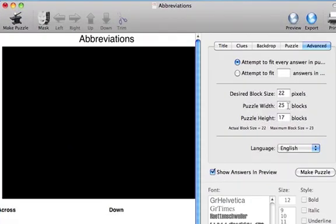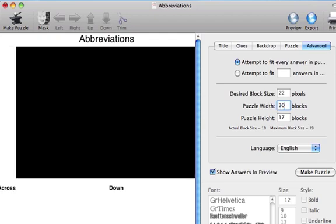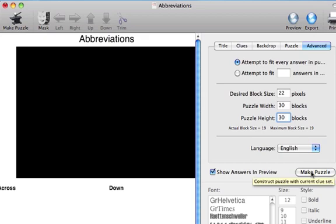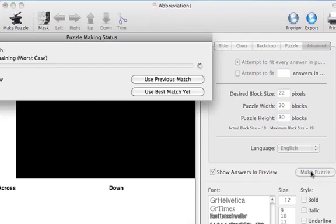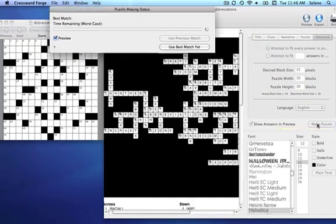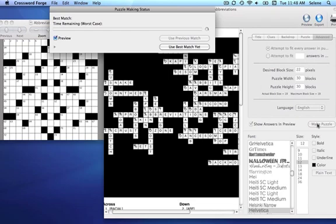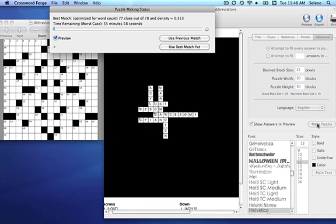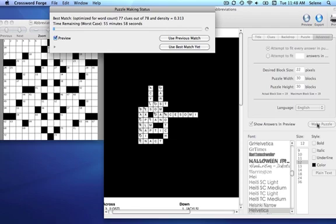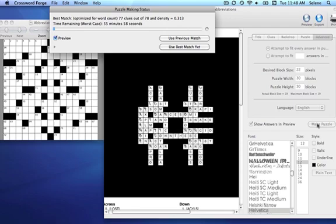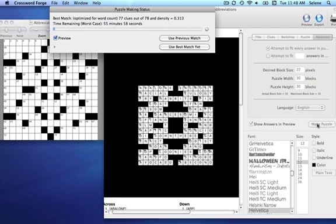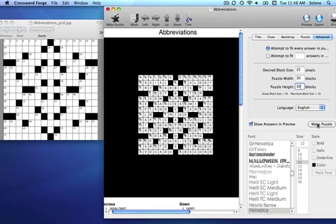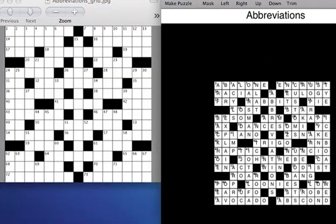Crossword Forge can make this puzzle without using the Puzzle Mask Editor. But if I give it a little bit of room, you can see that it can make it all on its own. After just a few minutes, Crossword Forge comes up with this solution. This took several minutes to find, and Crossword Forge will almost always find this solution given enough time.